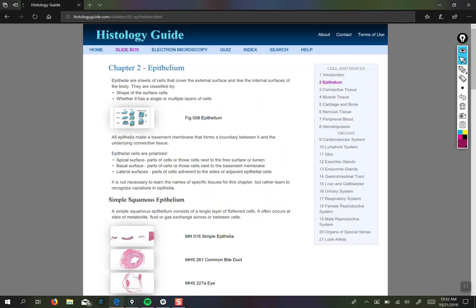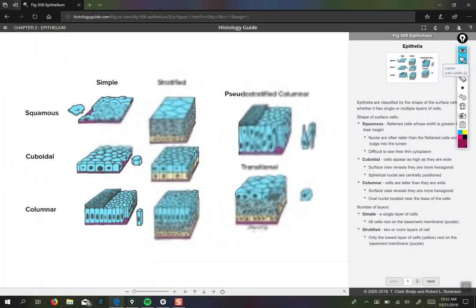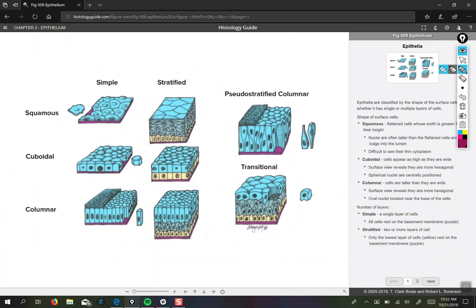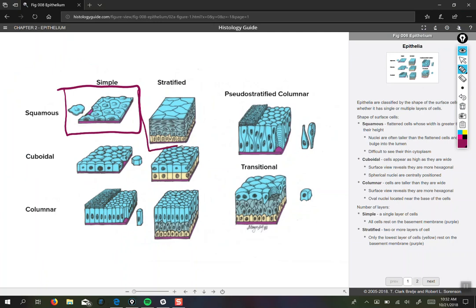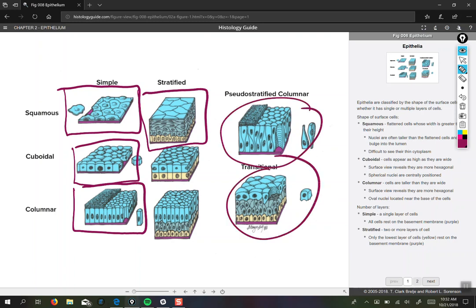I'm going to start with epithelium. Let's look at figure eight first. You are responsible for knowing not all of these, but only a couple of them: simple squamous epithelium, stratified squamous epithelium, simple cuboidal epithelium, and simple columnar epithelium. We have completely left off the stratified cuboidal and columnar and these ones that don't neatly fall into any category, so you don't have to worry about those at all.